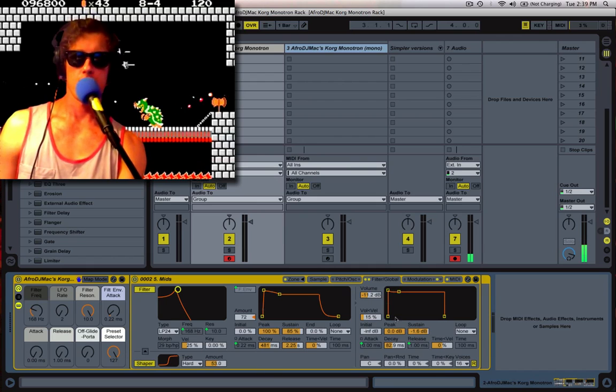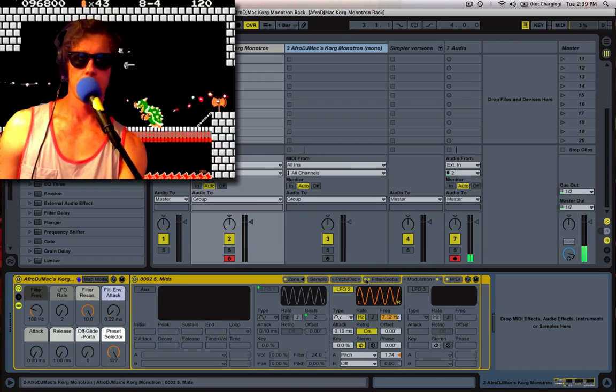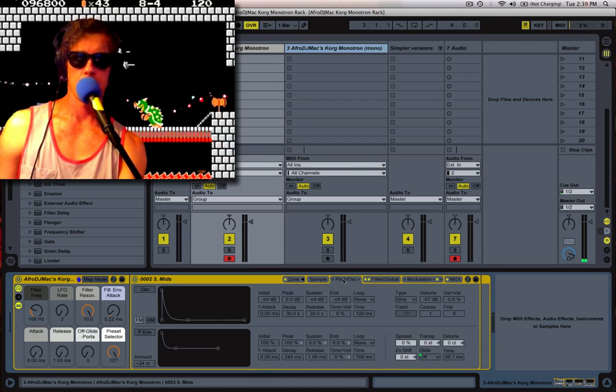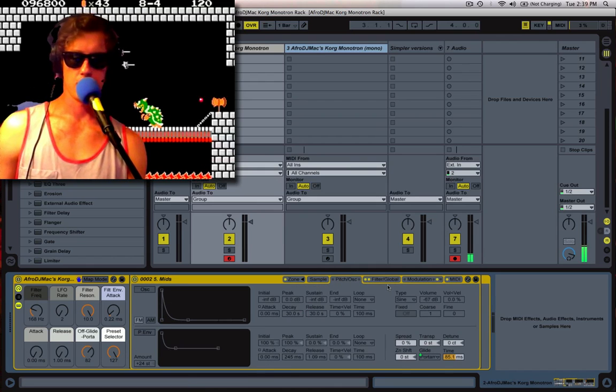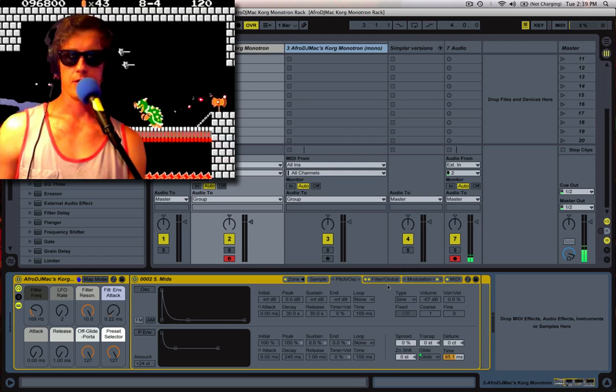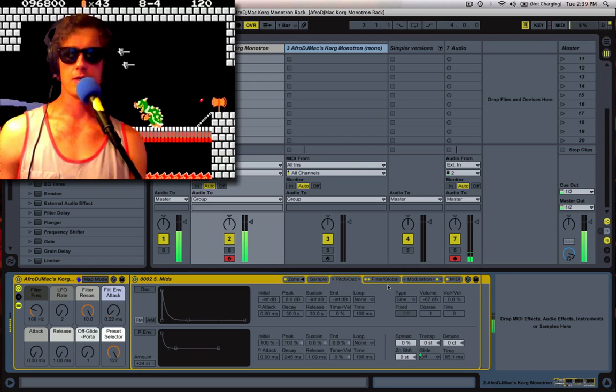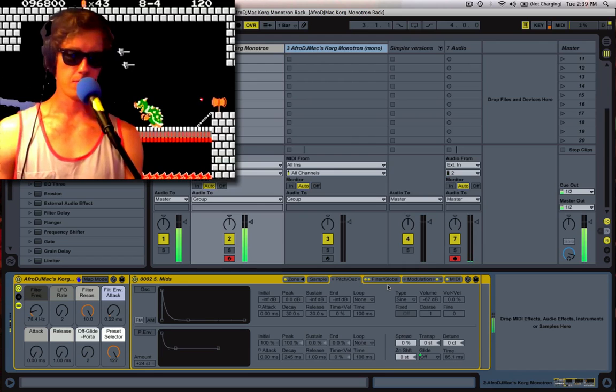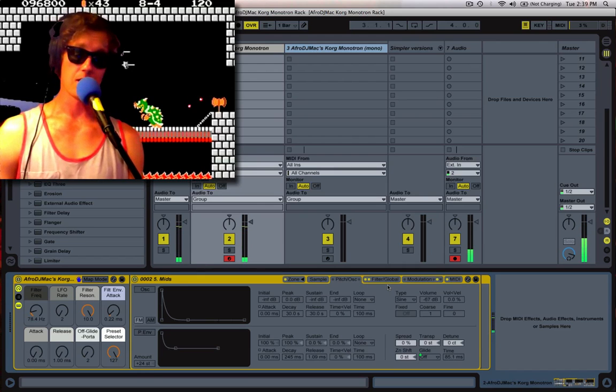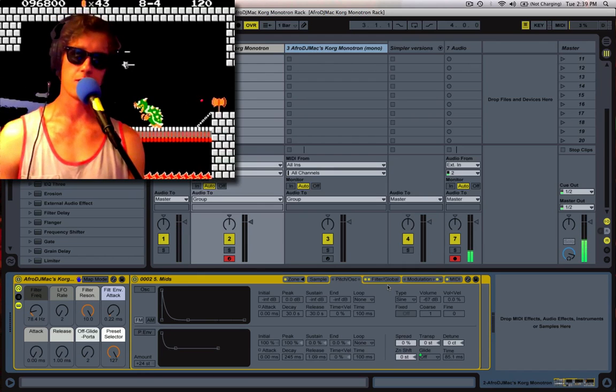Next, I've played around with the glide right here. So if you turn this all the way to the left, there's no glide. And it operates polyphonically, unlike the monotron.